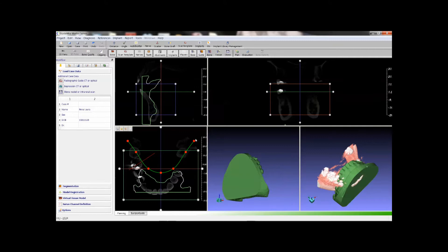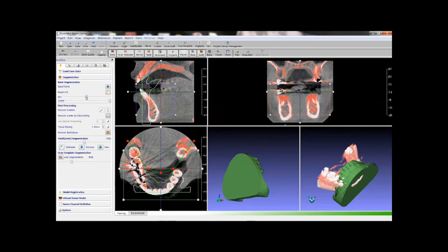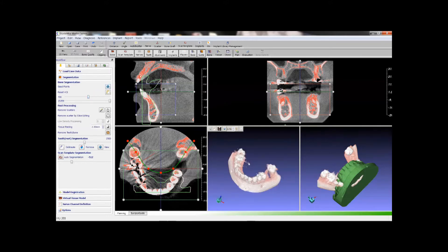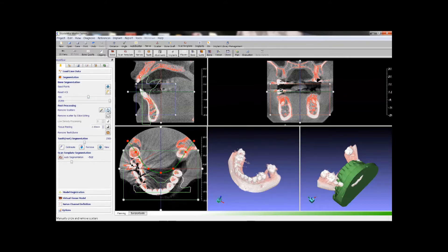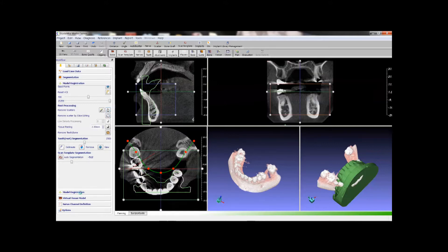Before we align the model with CT scan we will do a bone segmentation. We can adjust region of interest first, or go ahead adjust the thresholds. Notice the white and red areas in the 2D views are the bone and teeth. Here are some x-ray scatters. We have both automatic and manual scatter removal tools, but for this case it is not necessary.